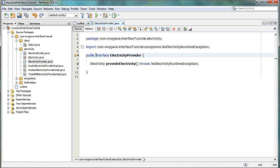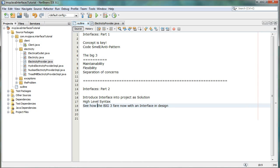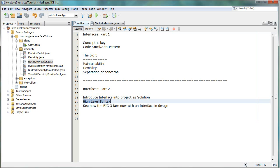Hi everyone, Andy here at MVP Java. Today we're going to be taking a look at part two of our interface tutorial. We're going to be looking at how to introduce the interface into the project as a solution. If you remember from part one, we were lacking an interface in design and we took a look at the big three, or the points that were suffering in our design. We're going to take a look at the high-level syntax of an interface, and then we'll revisit the big three to see how it fares now with the interface in the design.